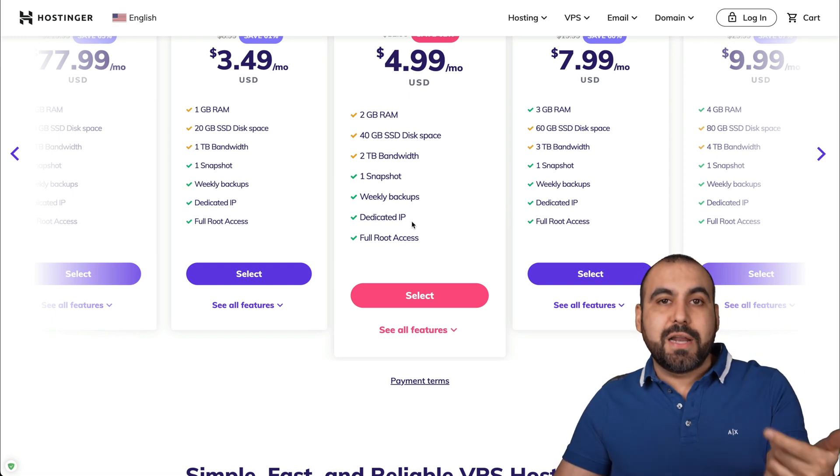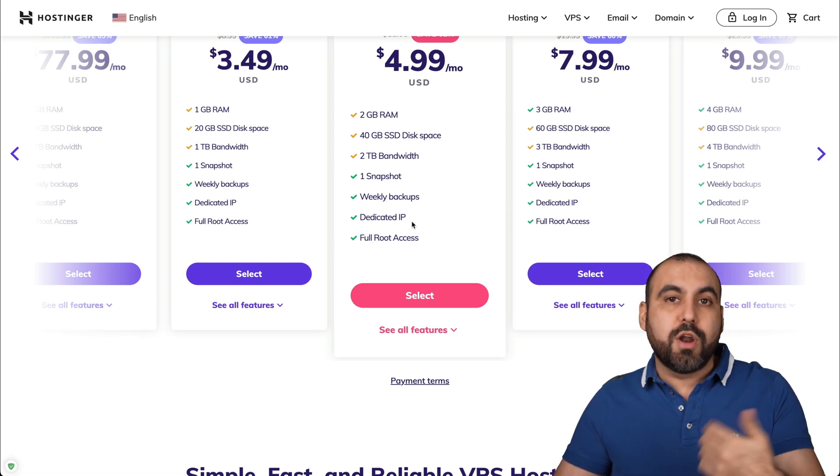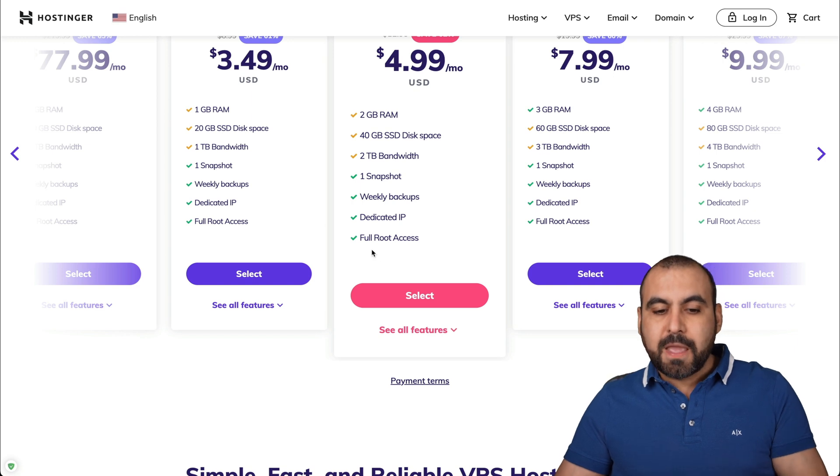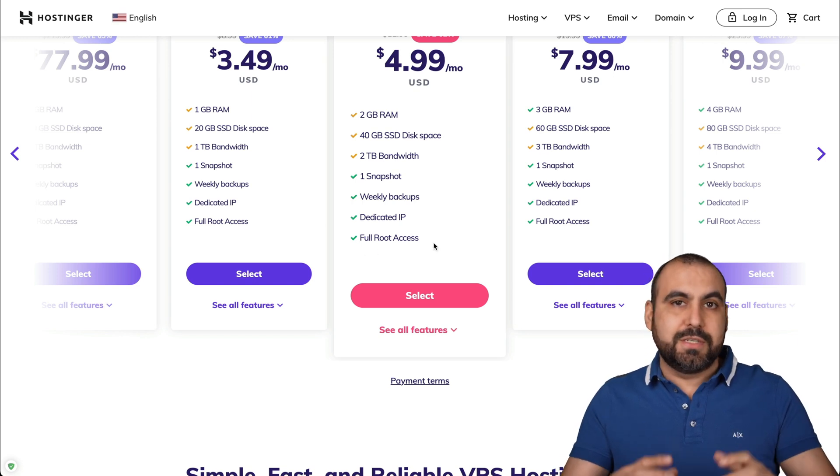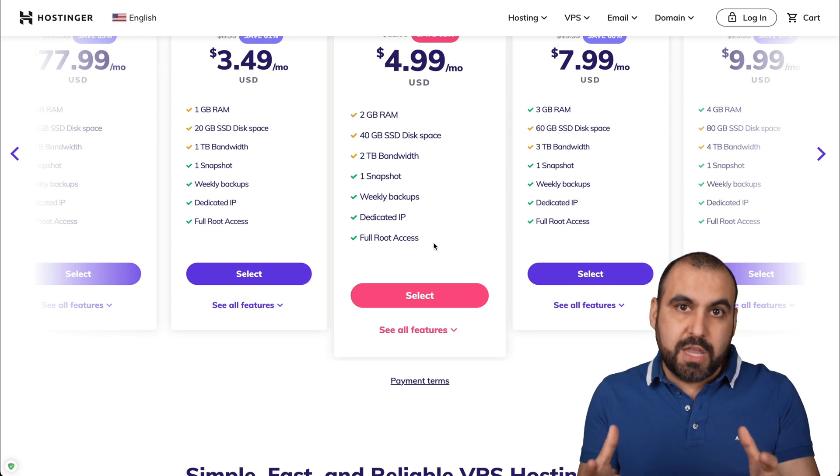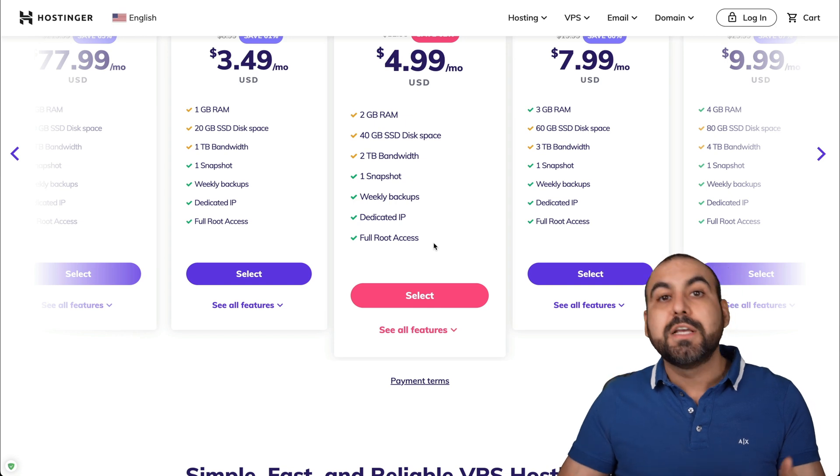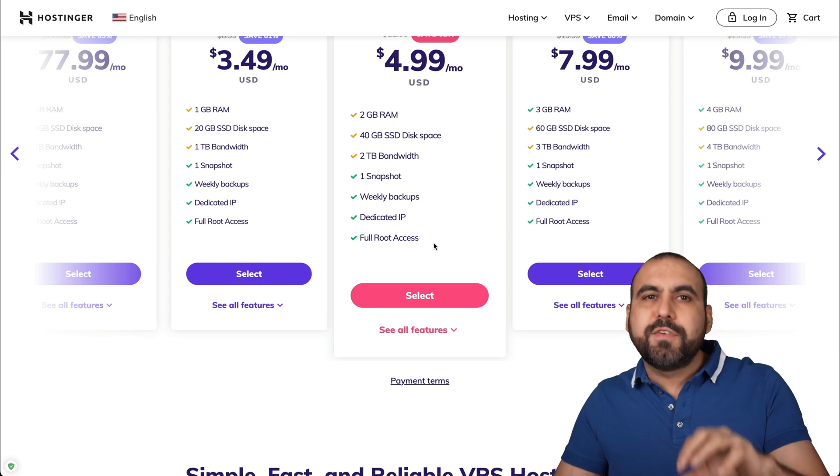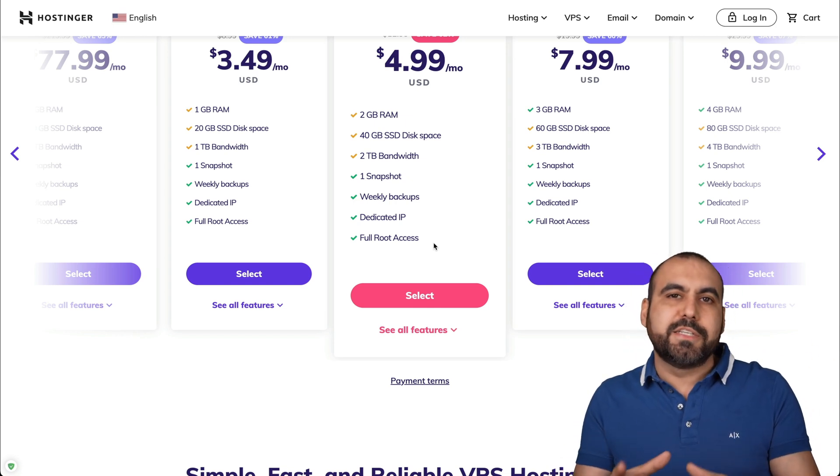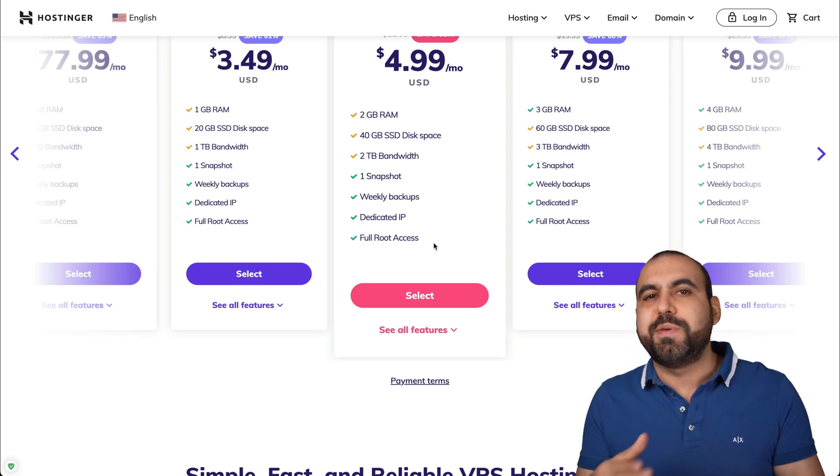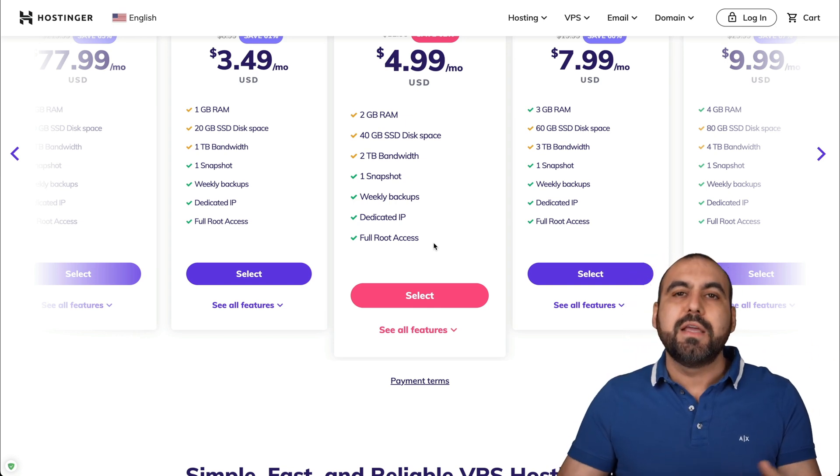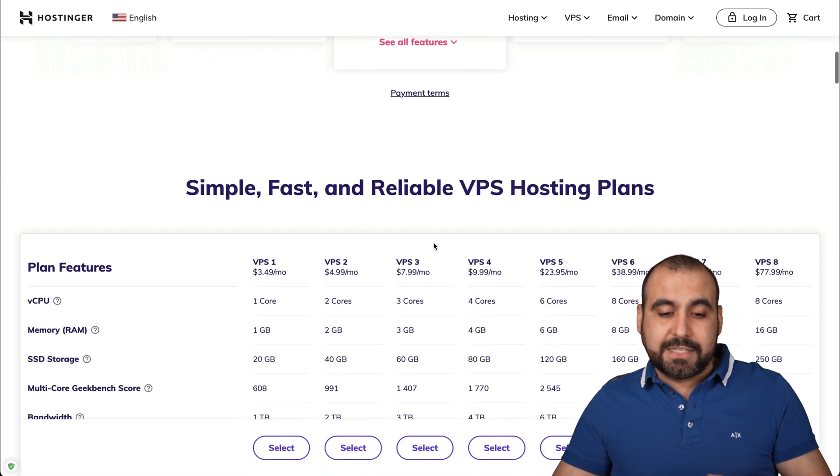So you have your own IP for this. You're not sharing an IP like you would on shared hosting. And you have full root access, which is the beauty about VPS. You have access to this to install different types of situations, especially with PHP sites where you need full root access.